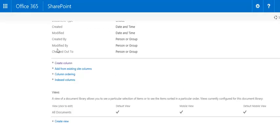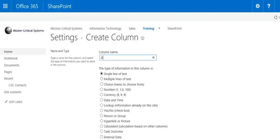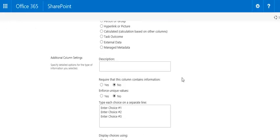Let's create one more metadata column by clicking Create Column again. Name it. Change it to Choice. Change the options.